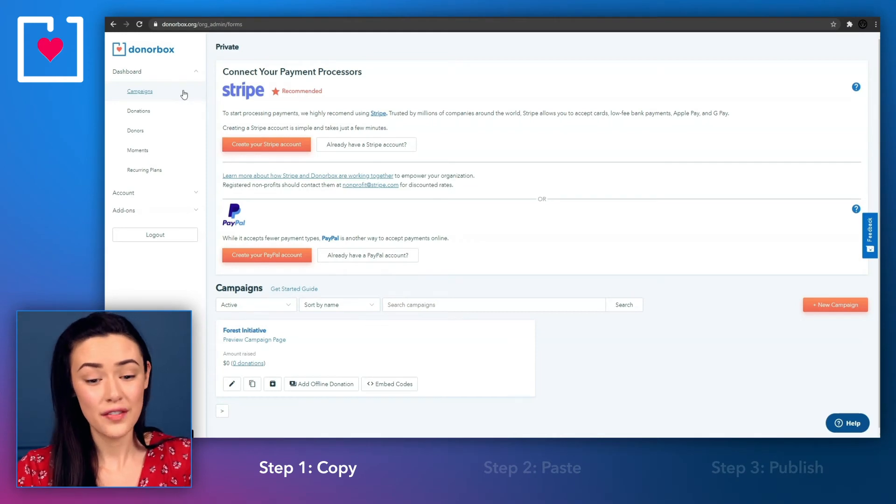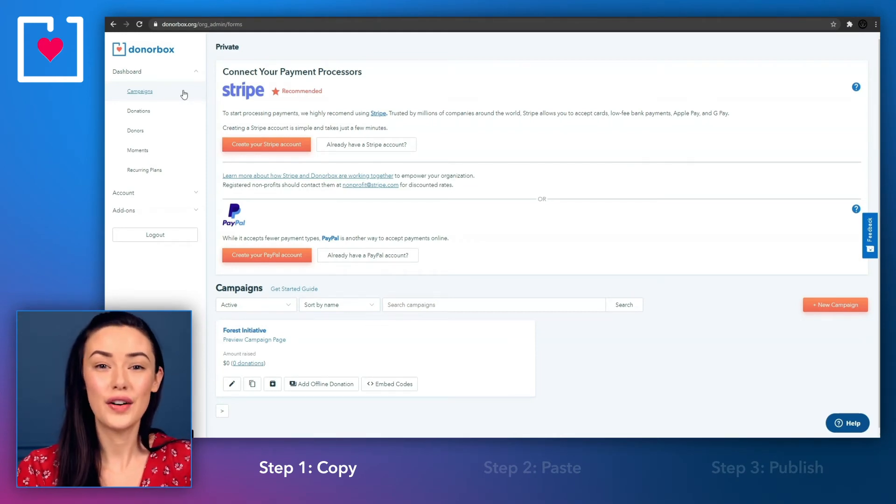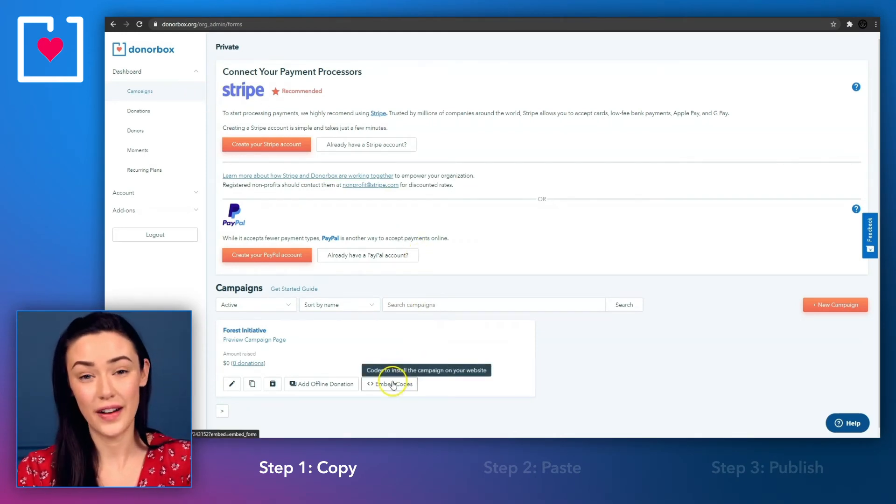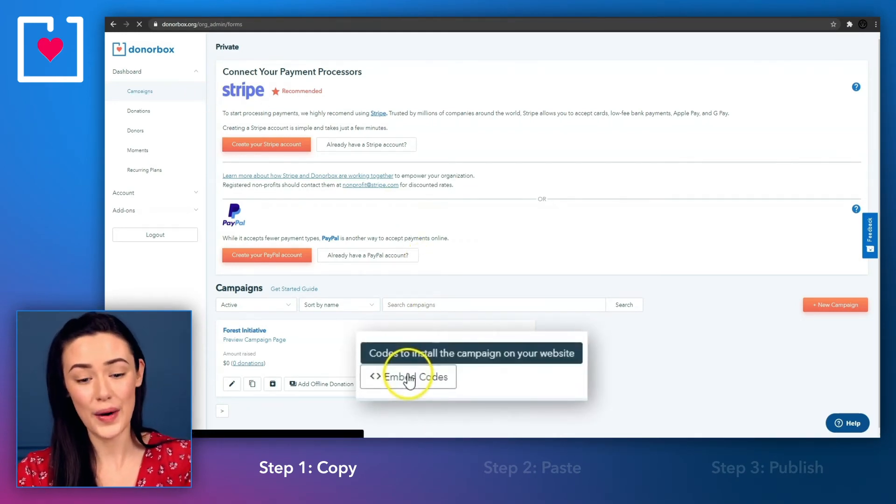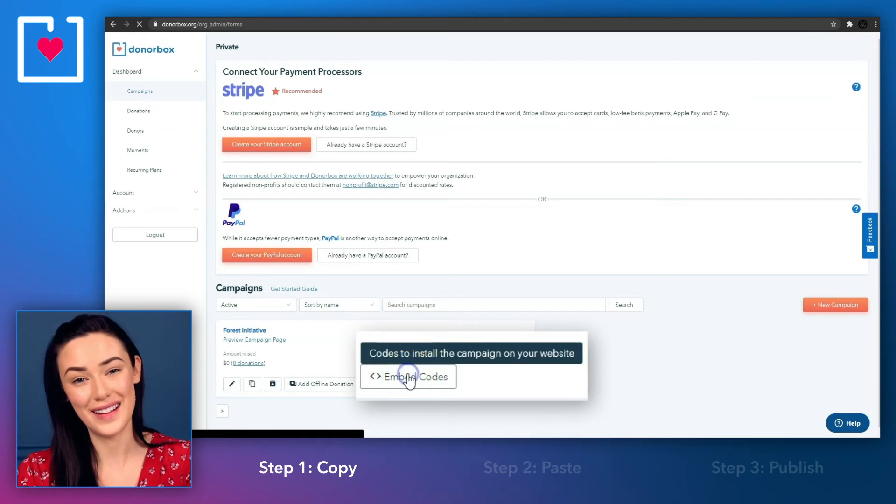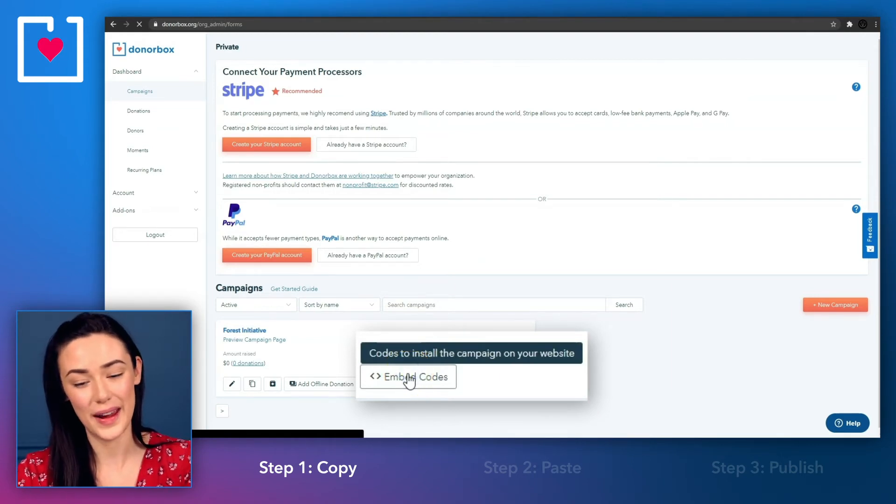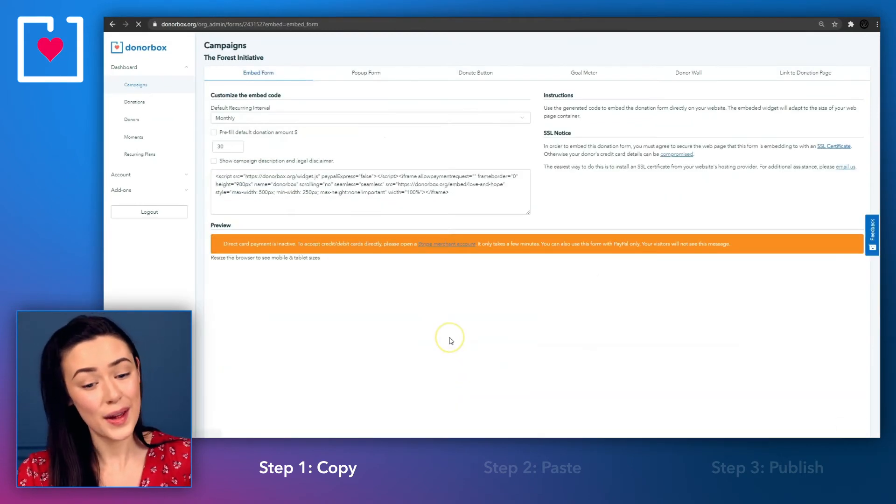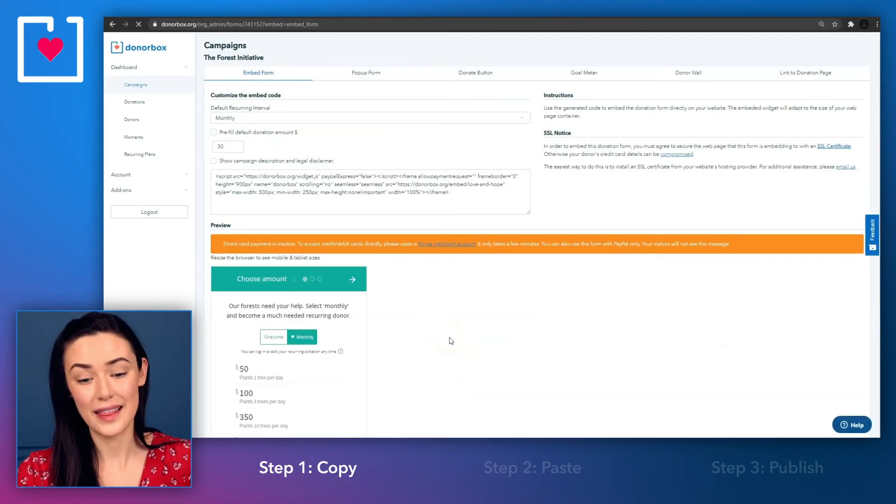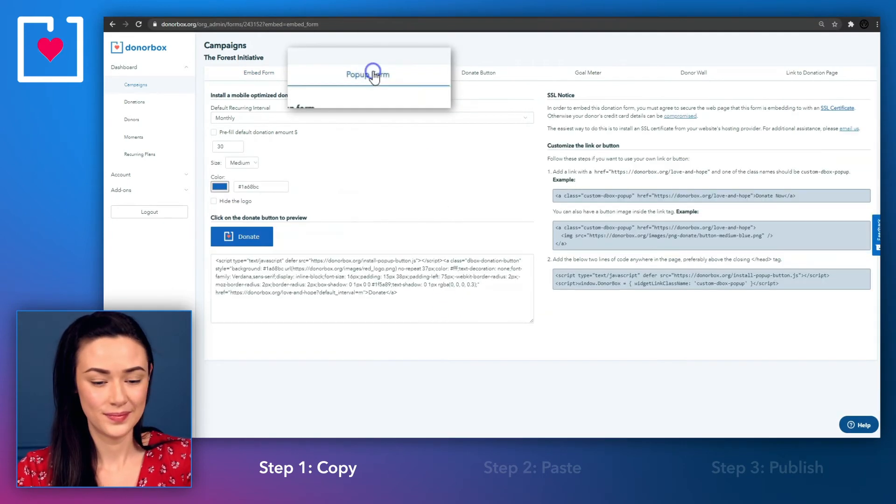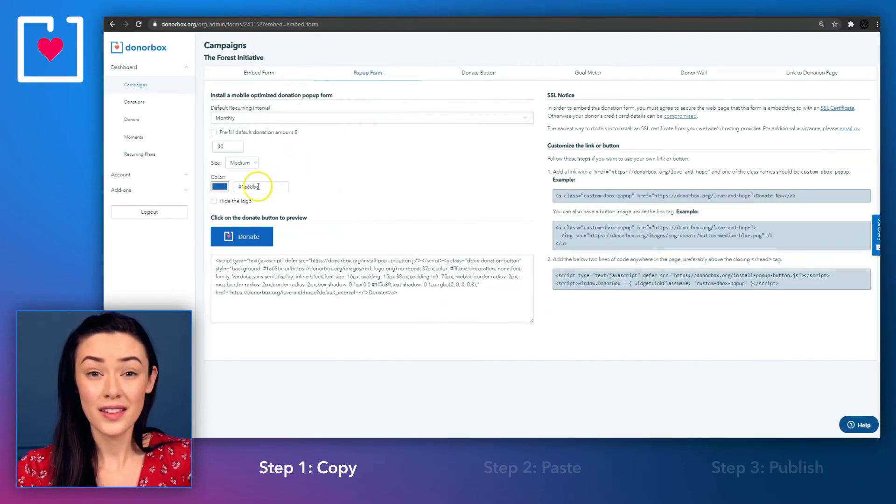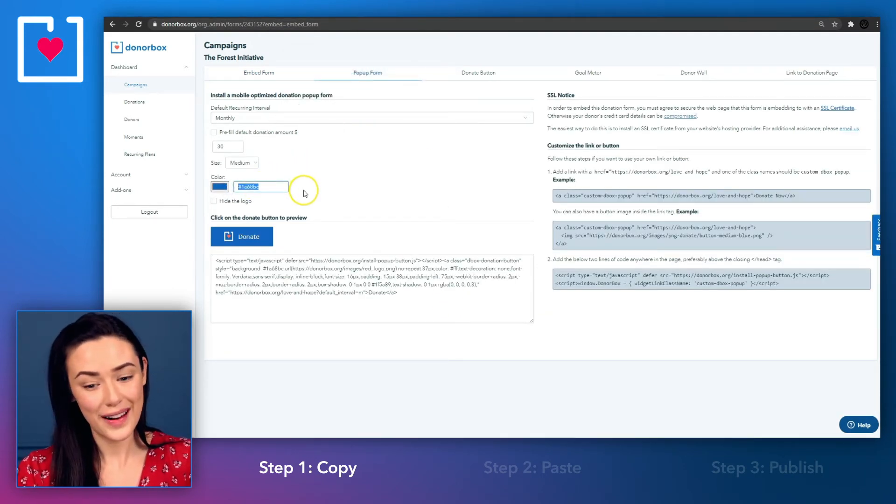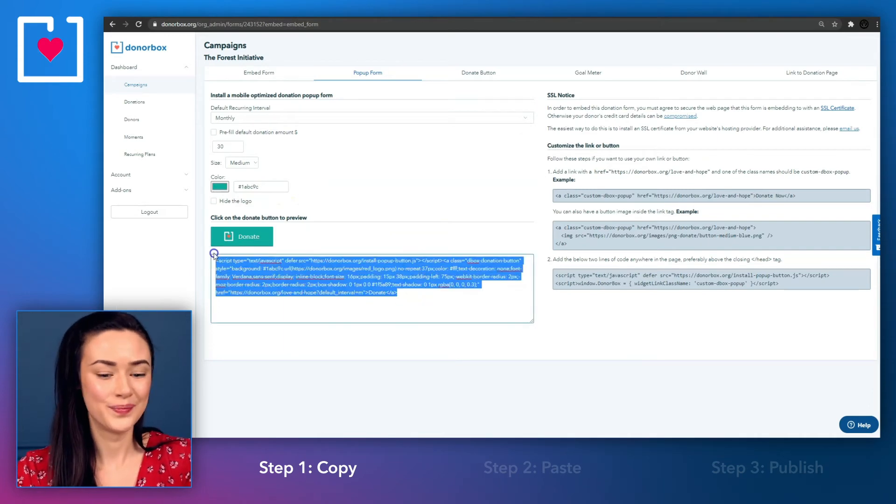Similar to the first method, go to your DonorBox dashboard and find the embed codes button underneath your campaign name. On the page that appears, select the pop-up form tab. Customize the donate button to meet your branding needs and copy the code.